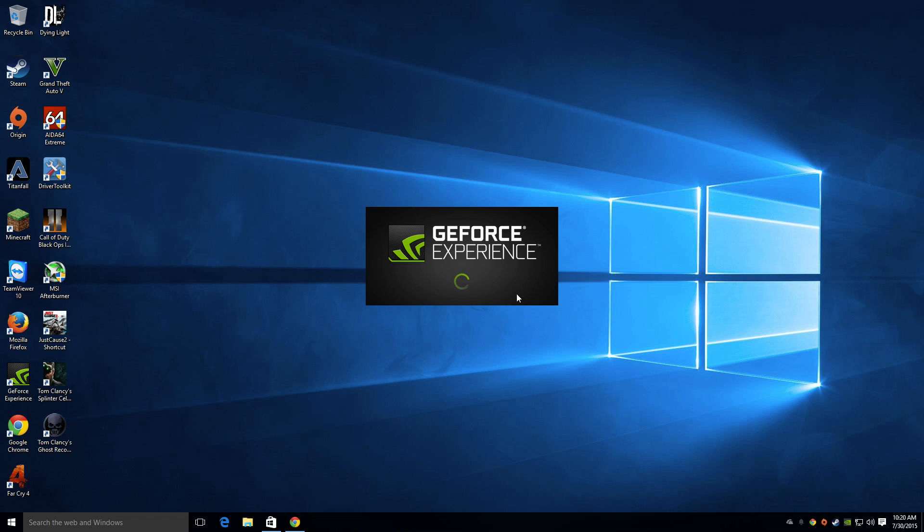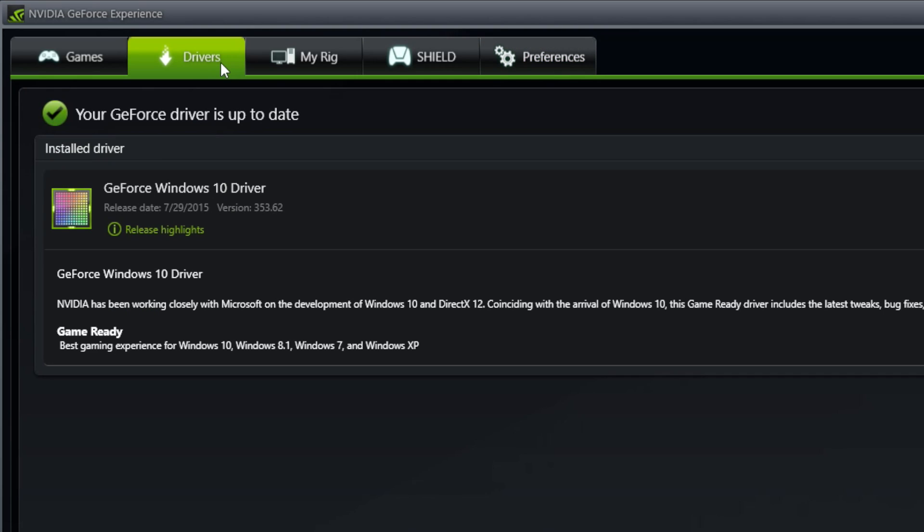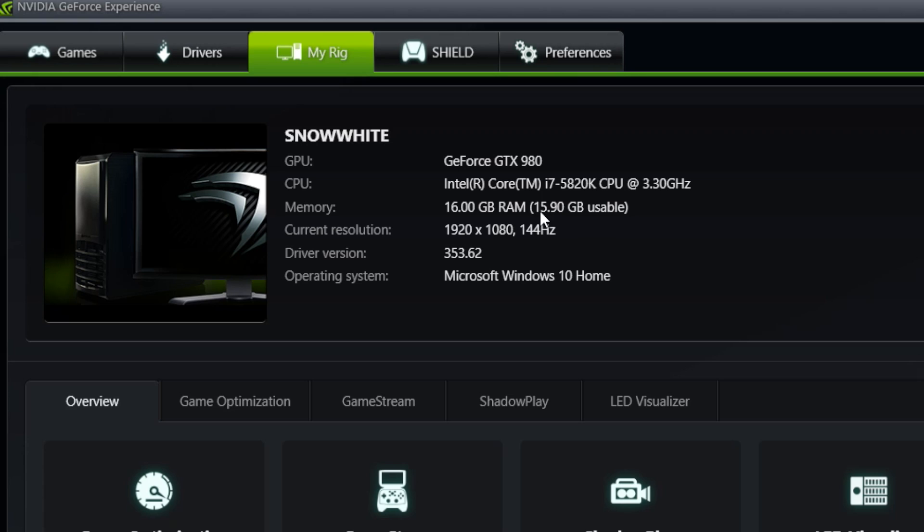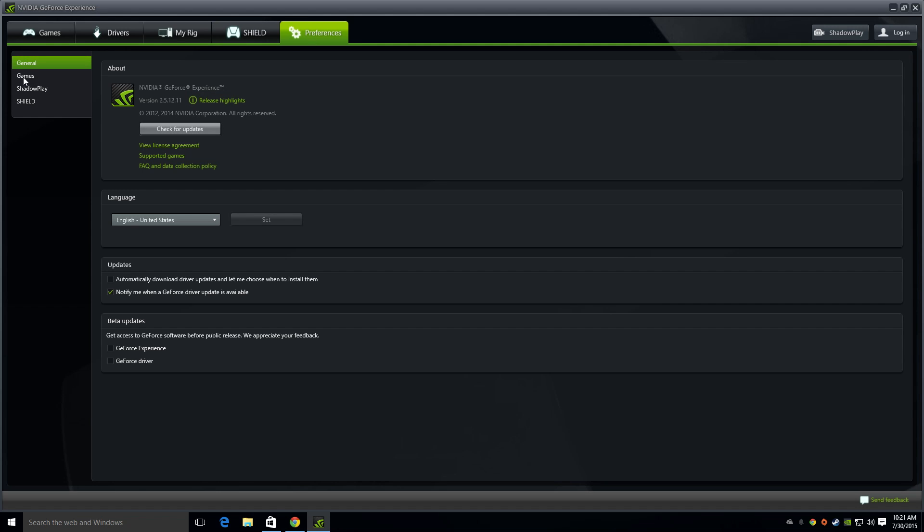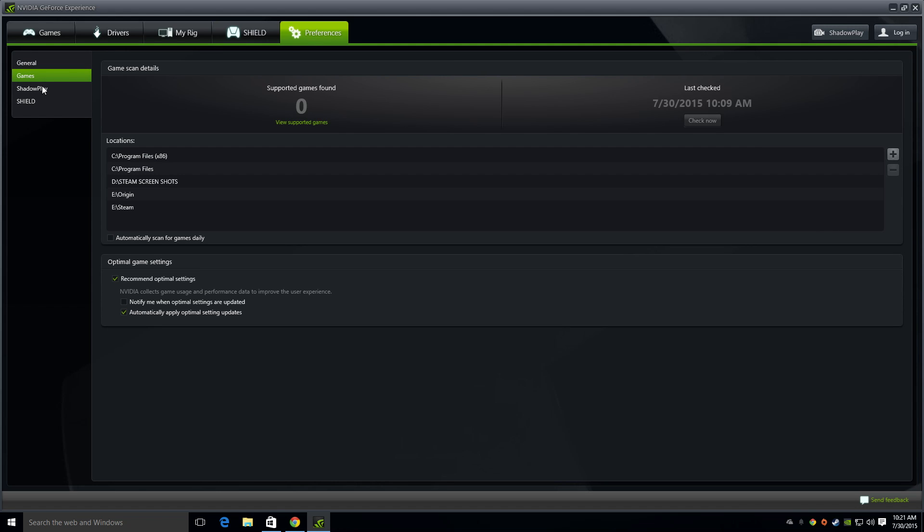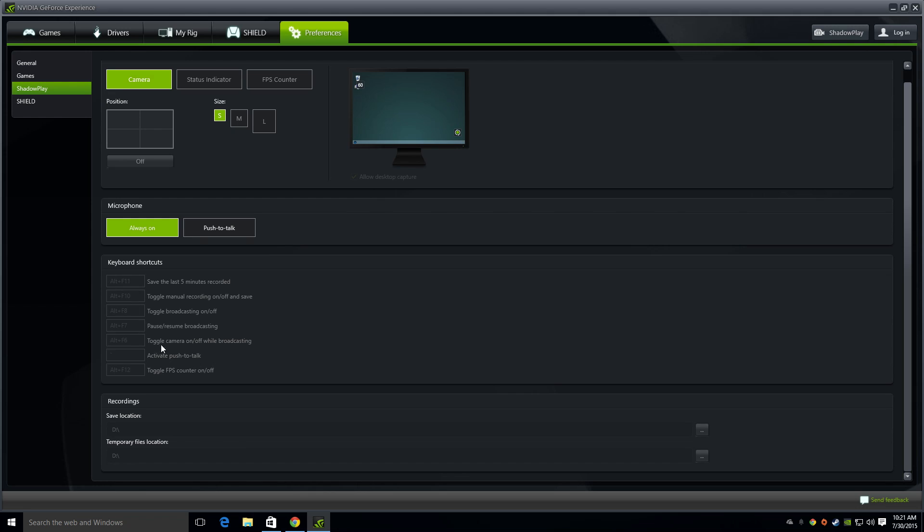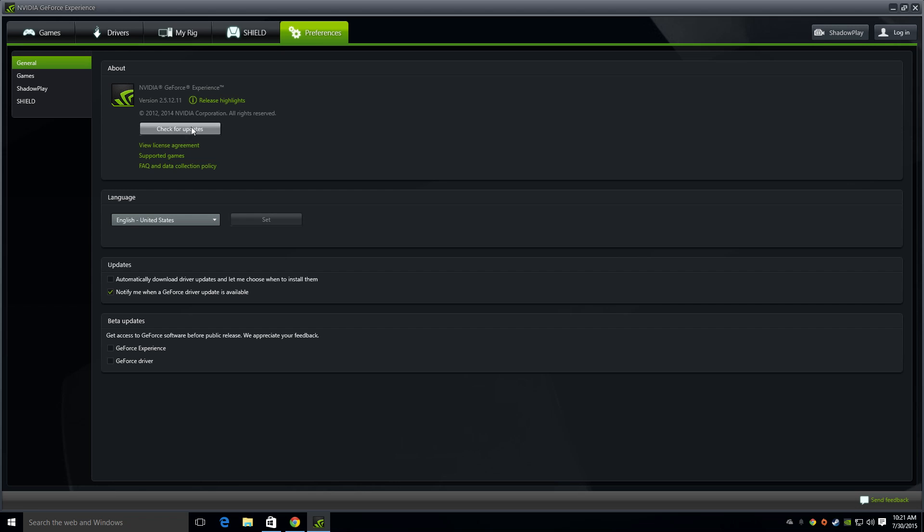Another thing that you want to do: open GeForce Experience. You can see right here I have all my drivers up to date. I updated it a few minutes ago. You could see on the video this is my rig here: GeForce GTX 980, Intel Core i7-5820K. I have this overclocked at 4.5 gigahertz, 16 gigs of RAM DDR4. I got this RAM running at 2666 megahertz, 1920 by 1080, 144 hertz, one millisecond response time. The driver version, Windows 10 Home. These are my preferences. I love to use ShadowPlay. ShadowPlay is my thing. Make sure you have the latest GeForce Experience.